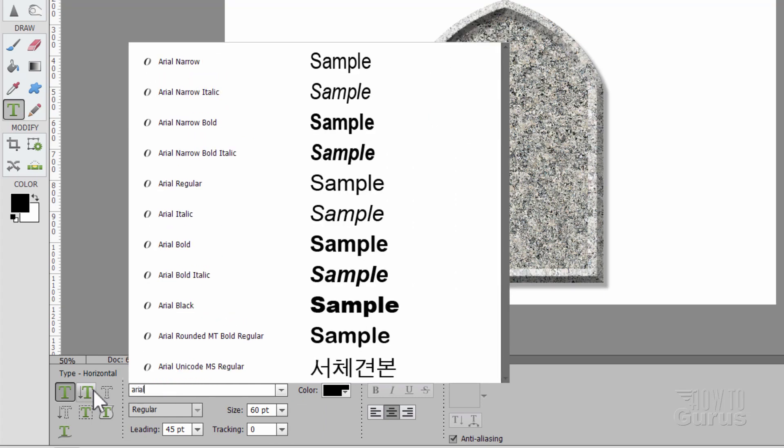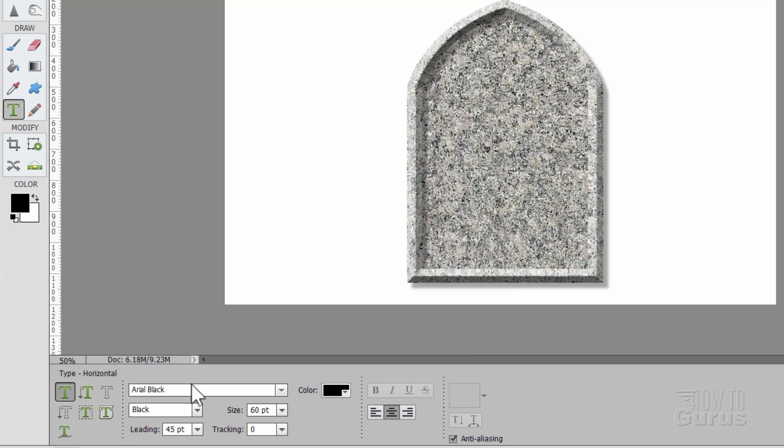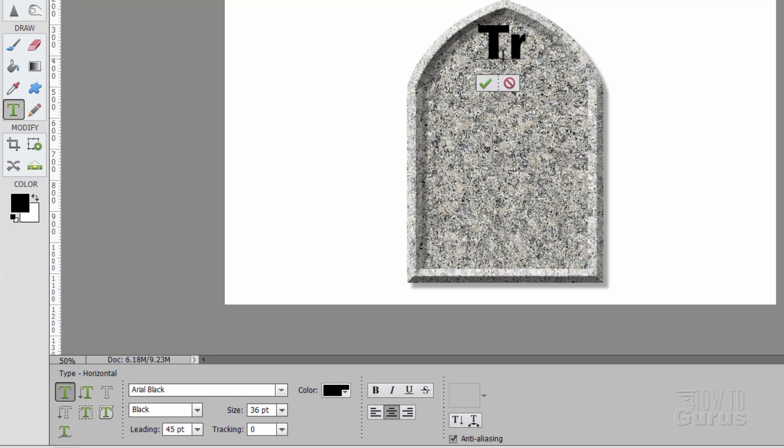So just begin typing in here. Arial like that. That takes you to the right section. And using Arial black. Just a real thick, solid typeface. The size on this is 36 point. And the leading on this is 30. Everything else can stay the same. And we'll type in Trick or Treat.